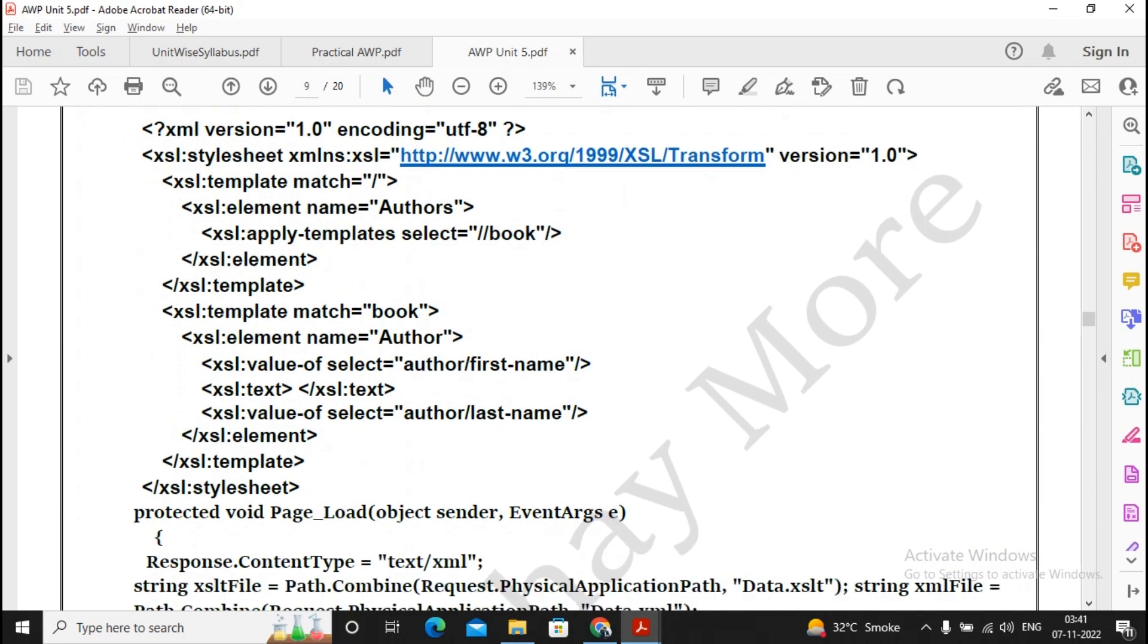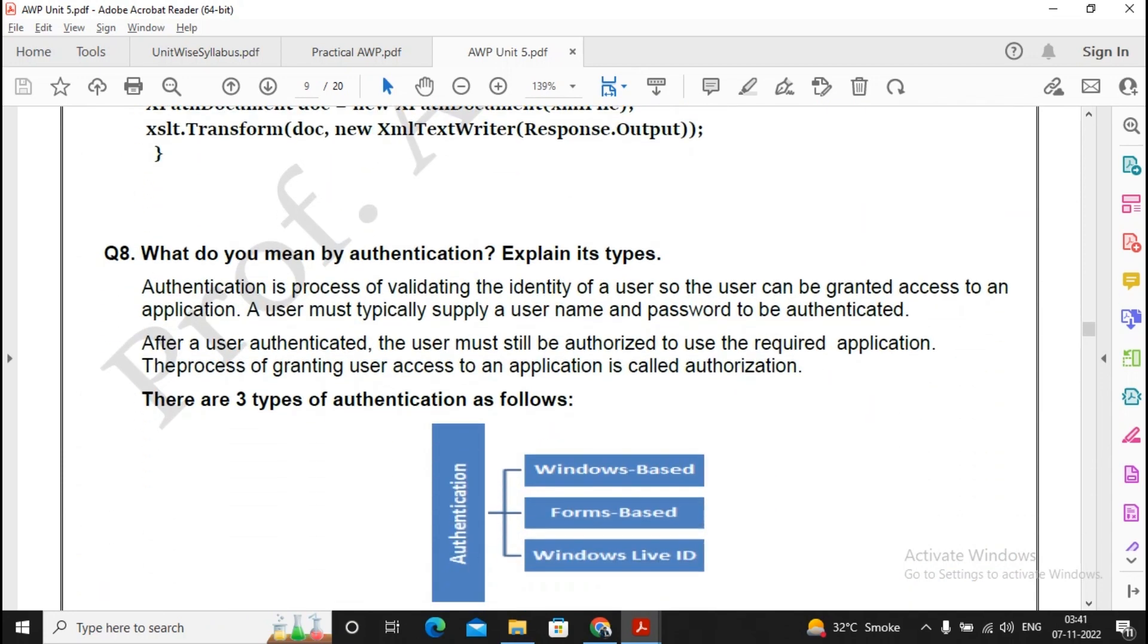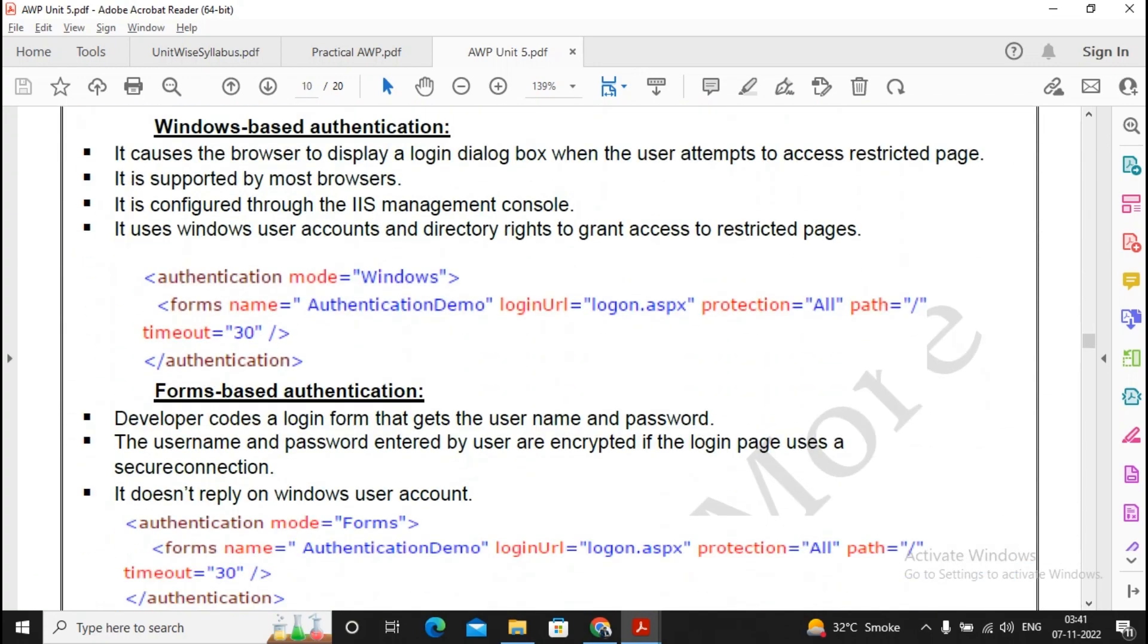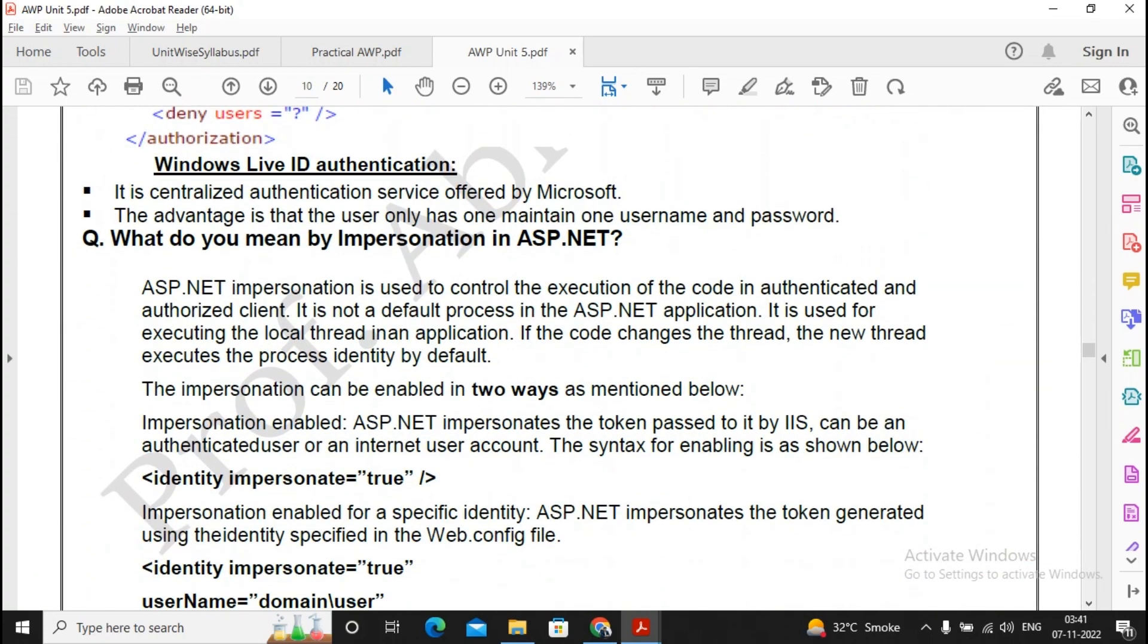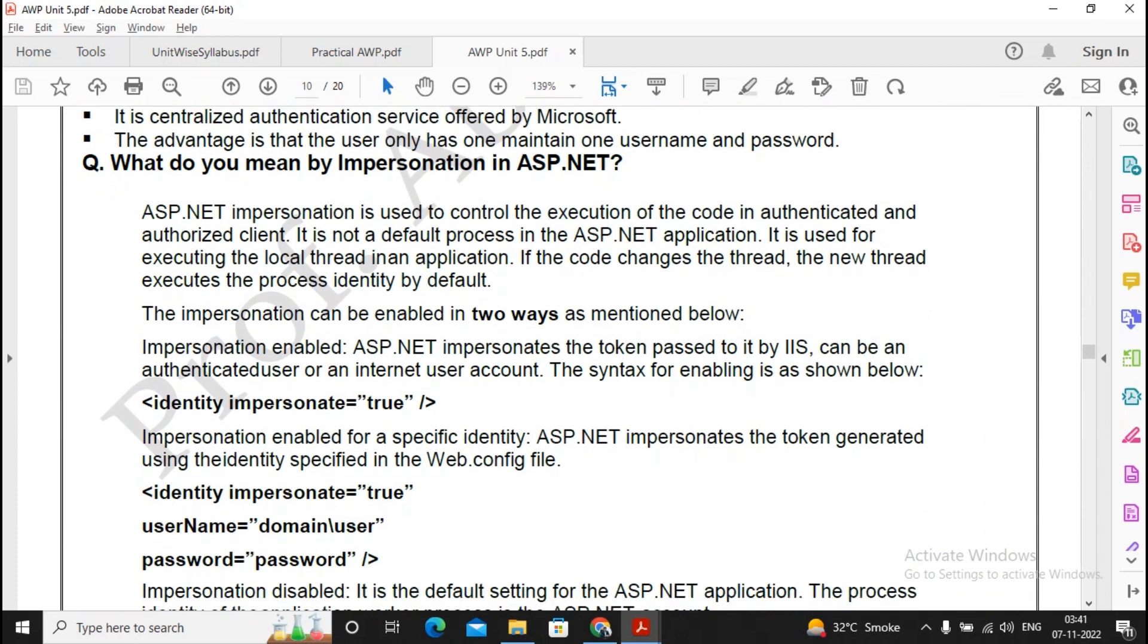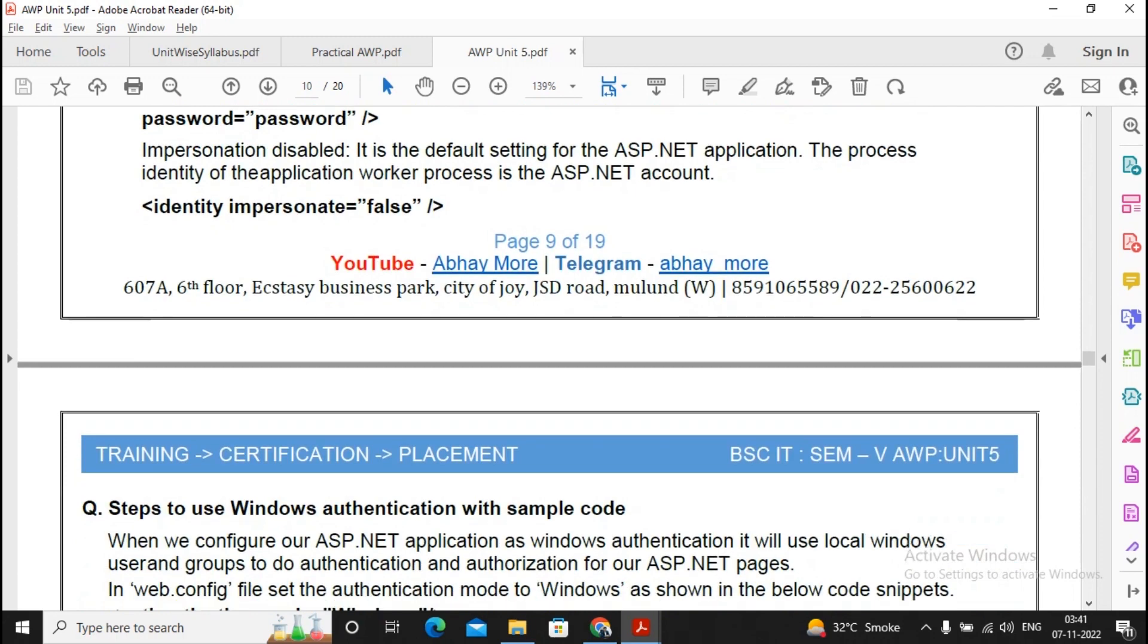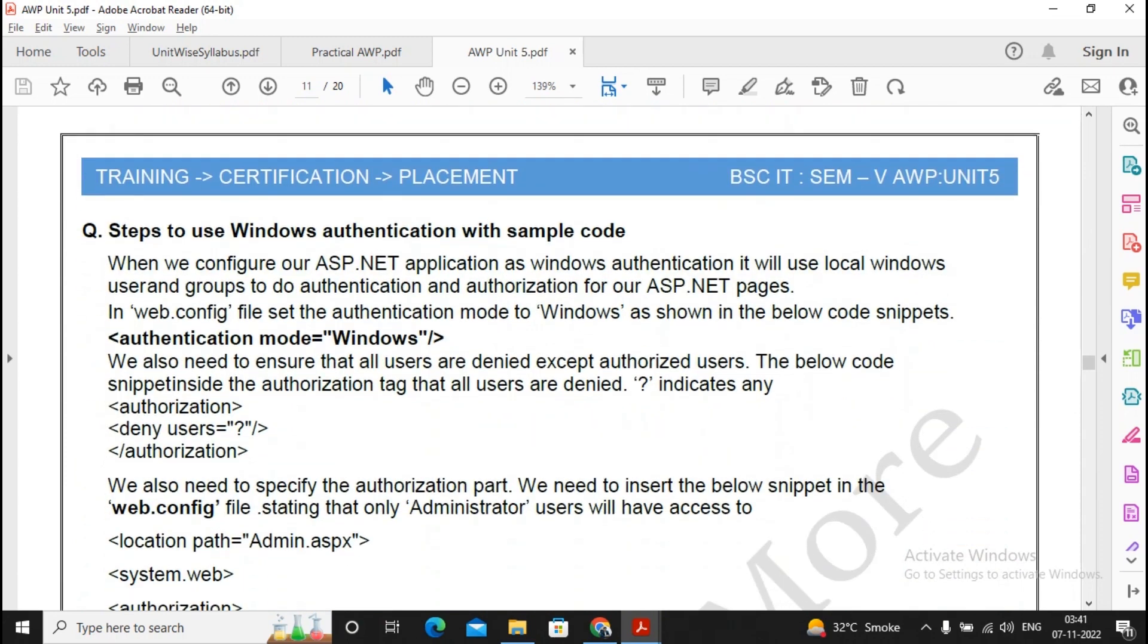This question is important from authentication: What do you mean by authentication and explain its types? Moving ahead is Windows authentication and forms-based authentication. What do you mean by impersonation in ASP.NET? I will not be giving that much importance to it. In the authentication mode, steps to use Windows authentication and sample code.